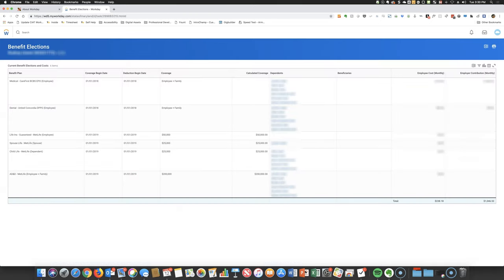A list of all of your benefit elections and dependents, along with associated monthly costs, will appear. It's helpful to review this information to ensure accuracy and equally important before making new benefit elections.